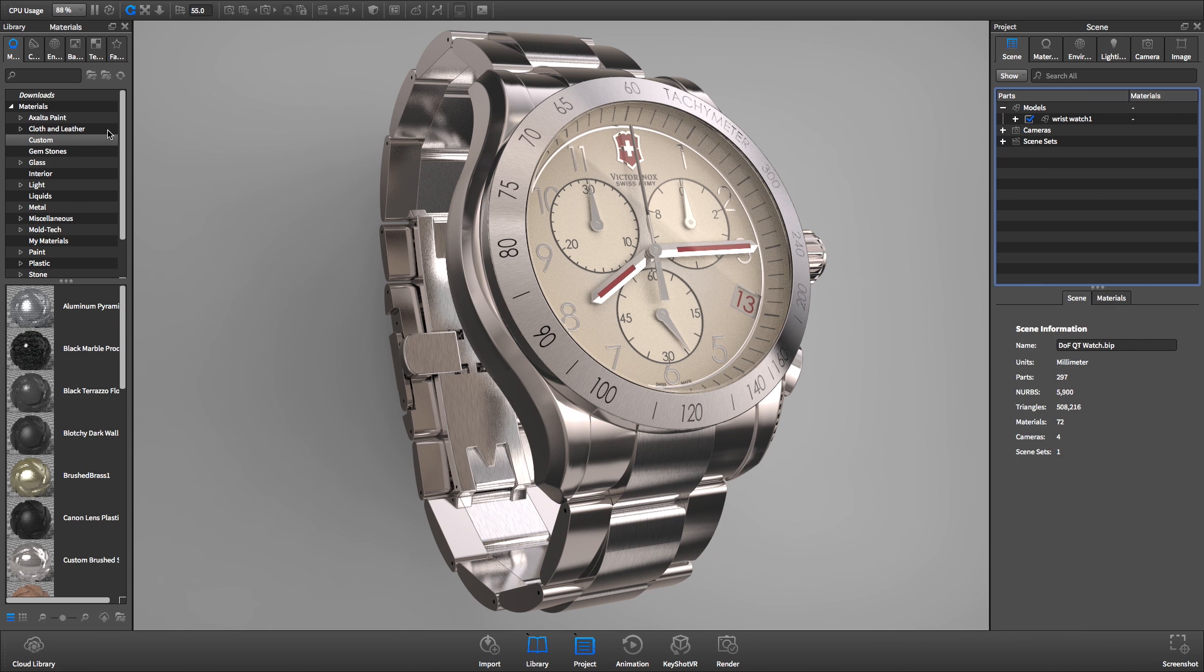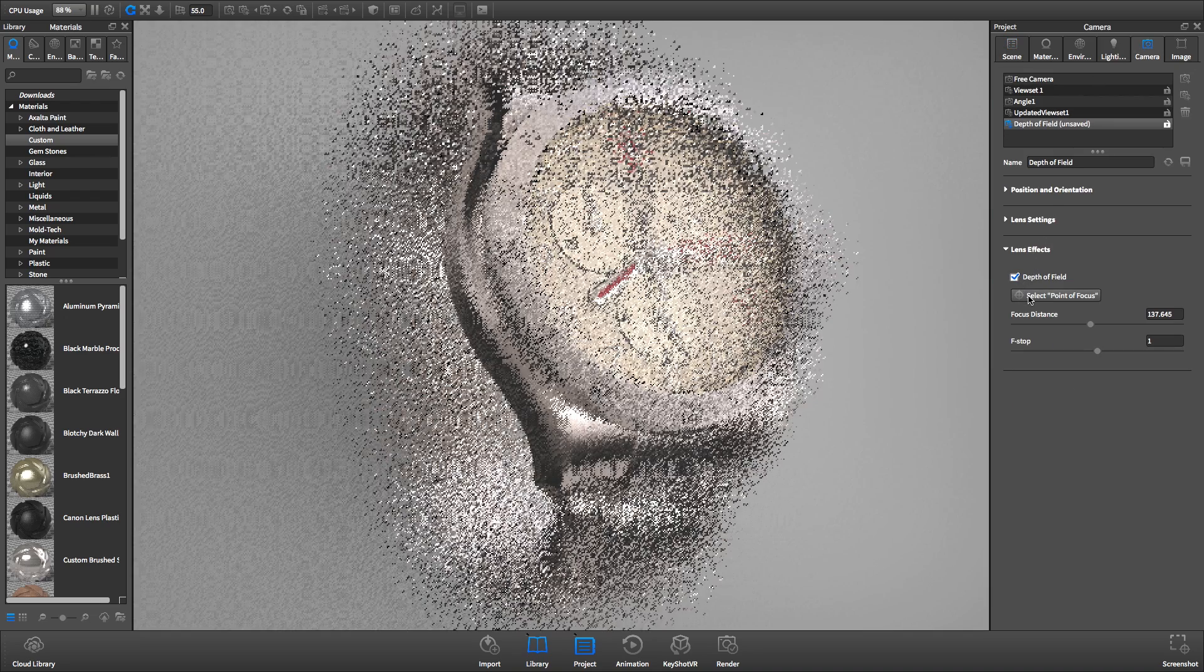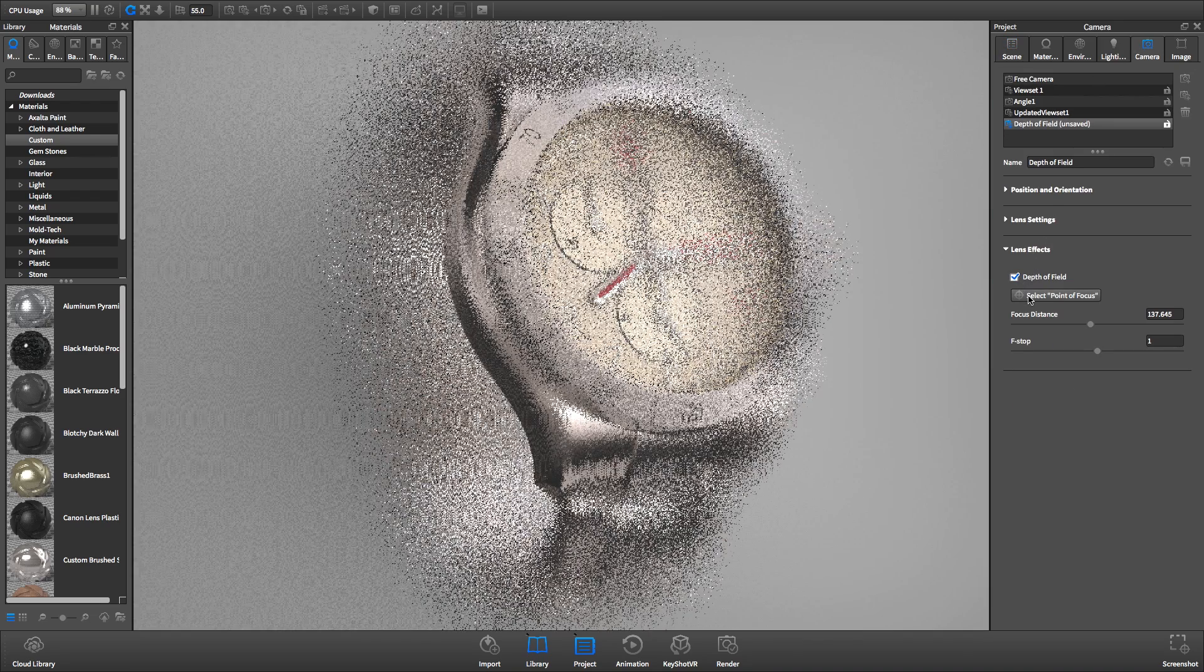Depth of field can be added to your Keyshot renderings in just a few clicks. In the project panel, at the bottom of the camera tab, enable depth of field by clicking the checkbox.